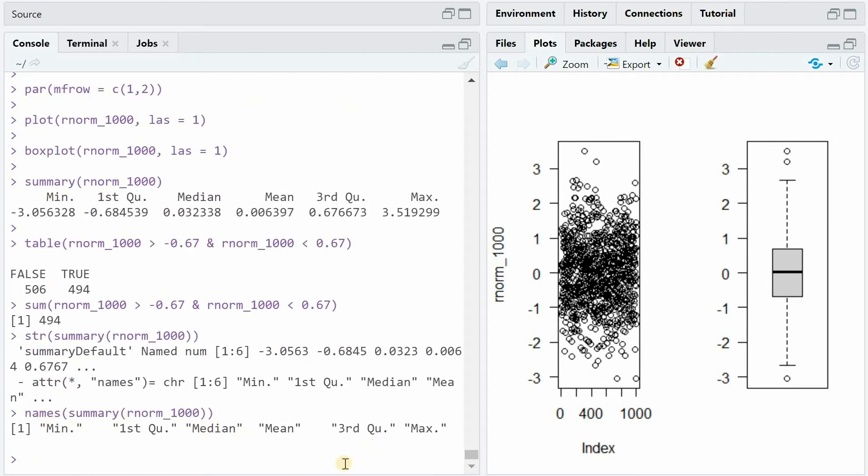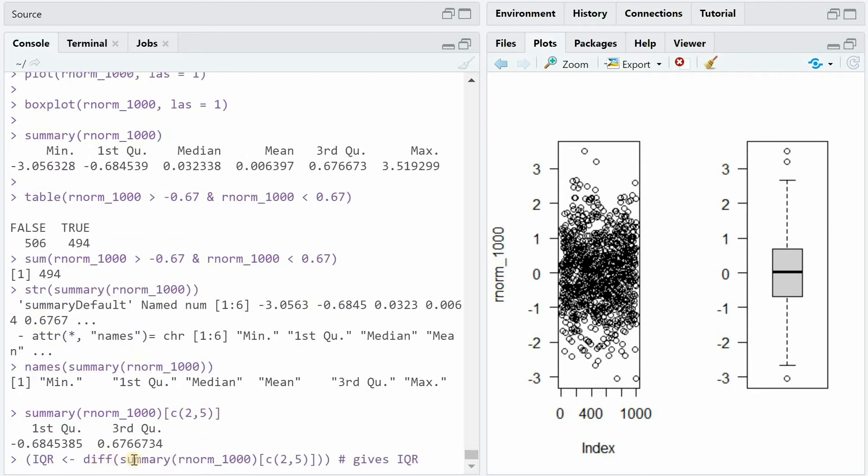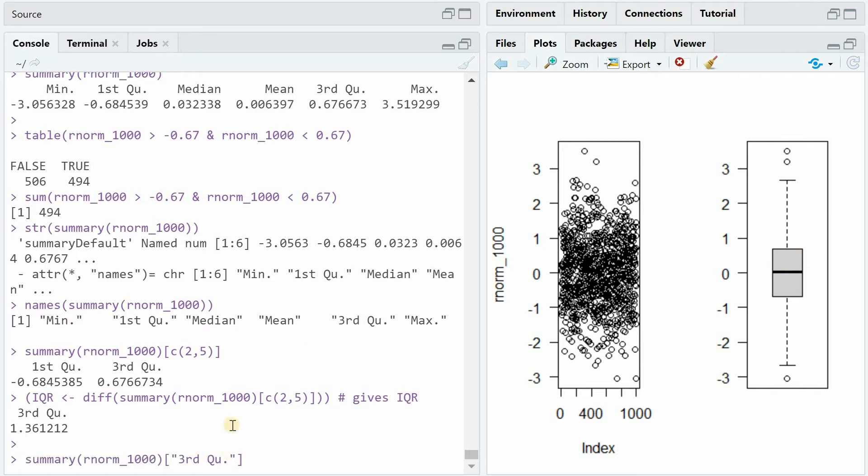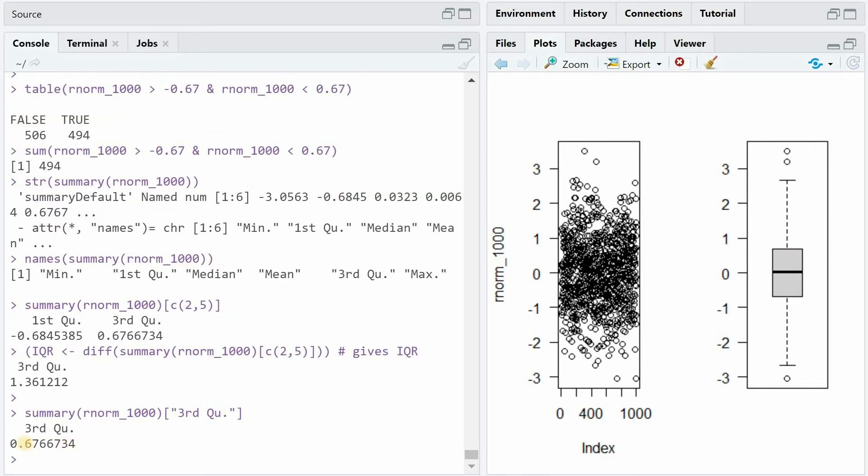And now to calculate the interquartile range, we are only interested in the second and the fifth value of the summary. Because the interquartile range is the difference between these two, which in our case is now 1.36. So that's the area spread for the box. We can also extract the fifth value of the summary by the name. So the third quartile is at 0.67.